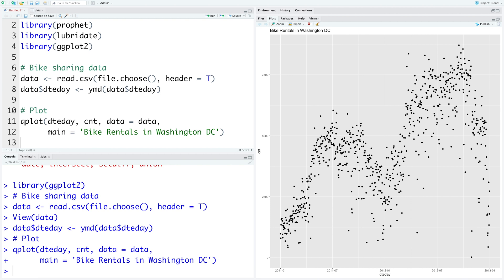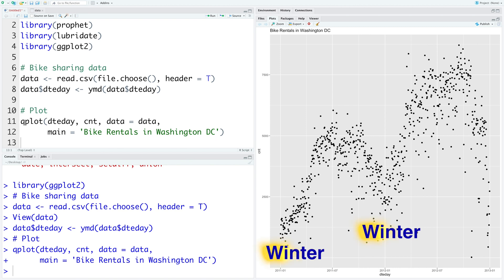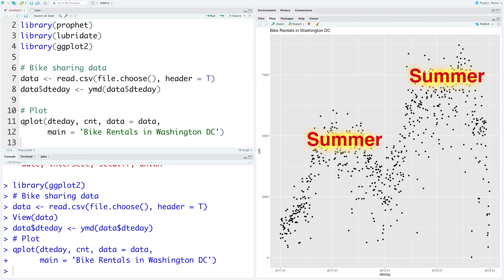Looking at this plot, we can see that the data has seasonality as well as trend. You can see during winter months number of bike rentals are lower and during summer months the number of rentals increase significantly. But there are also a lot of fluctuations up and down both during winter as well as summer months.